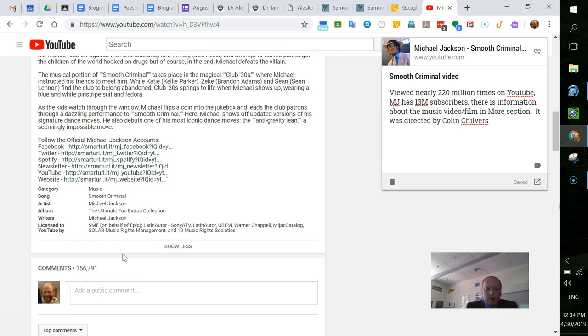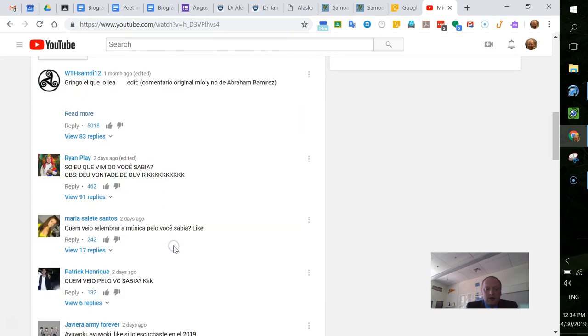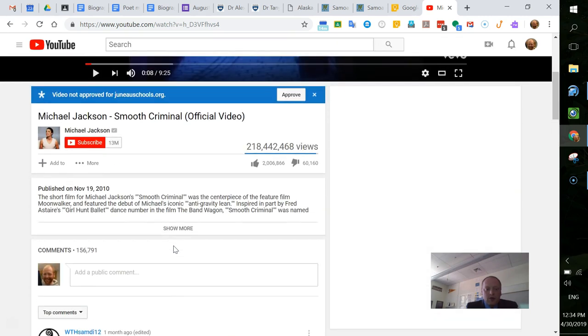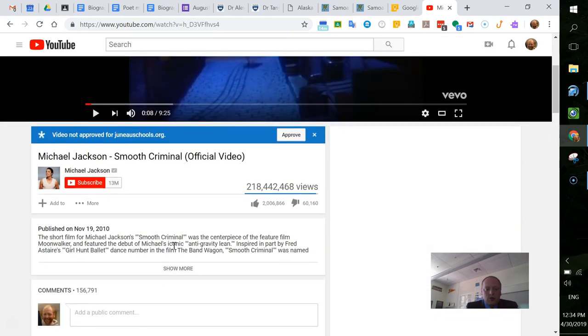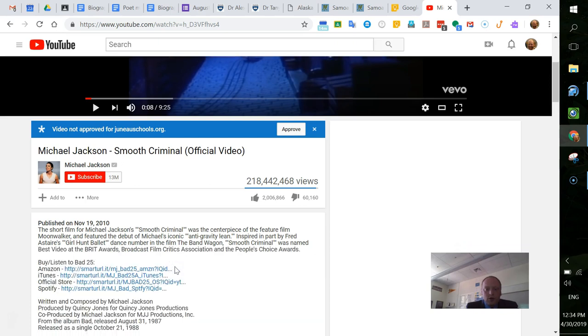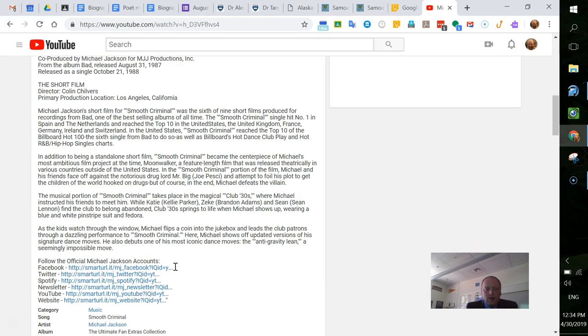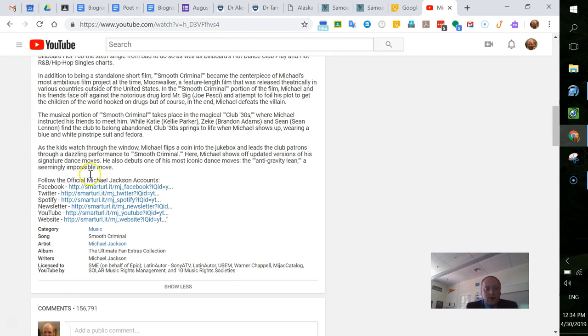I'm going to show less. But if I go into show more here, there is information about this video, which they're calling a short film.